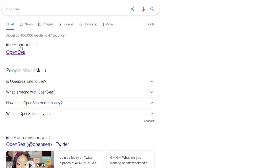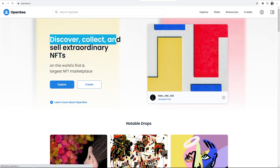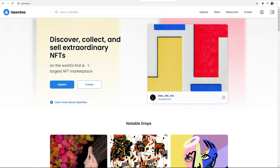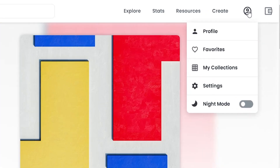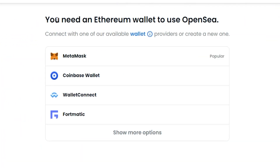Go to the main website which is opensea.io — that will then take you to the NFT marketplace. What we can do is create an account, and I'm going to run you through and show you how you can do that step by step without any technical language. Go to the icon in the top right-hand corner and then go to Profile.